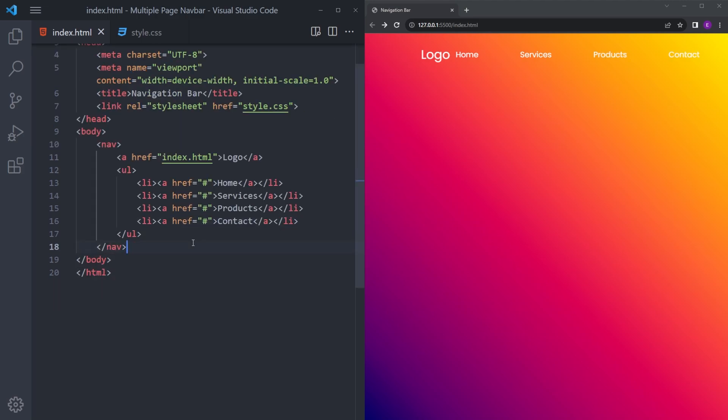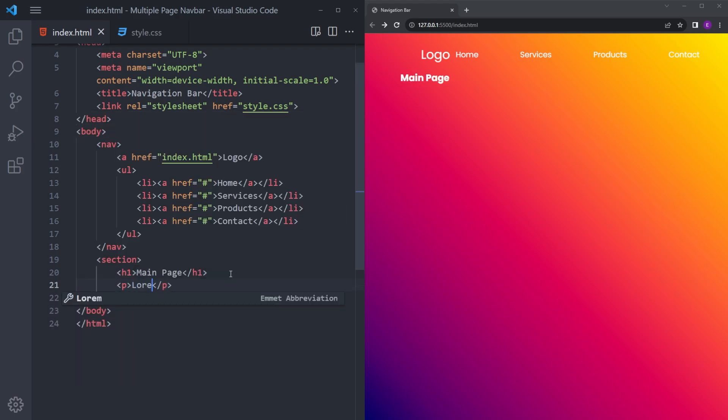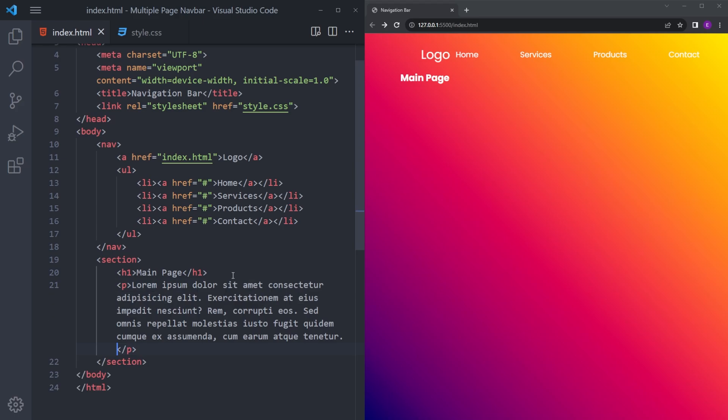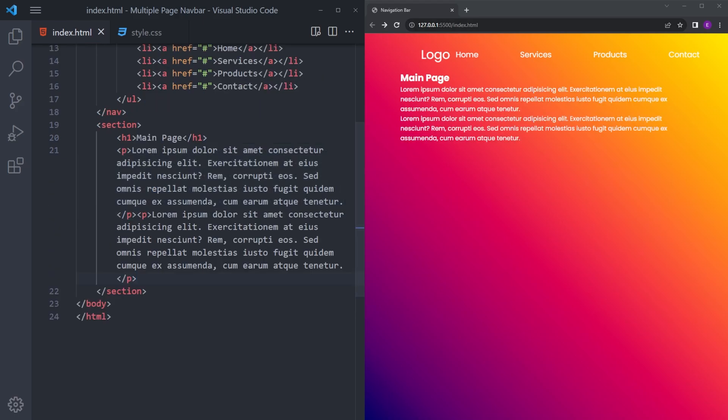Let's also create some content inside. Let's say main page. Let's also create a lorem text, create two actually. So this page is the index.html.